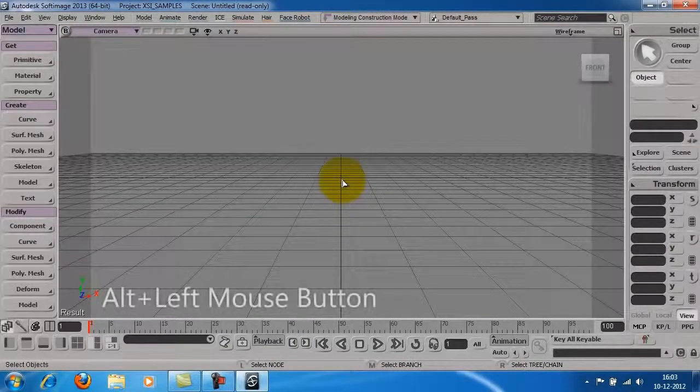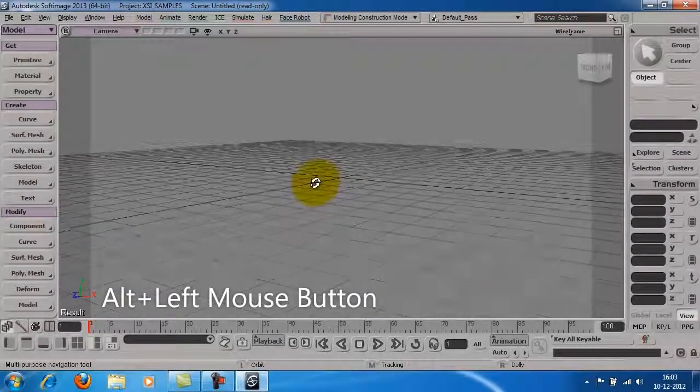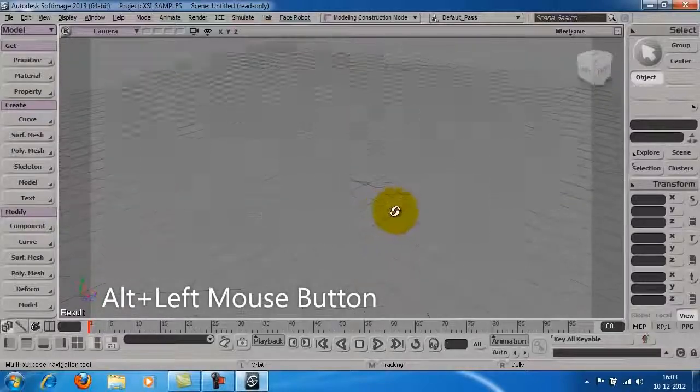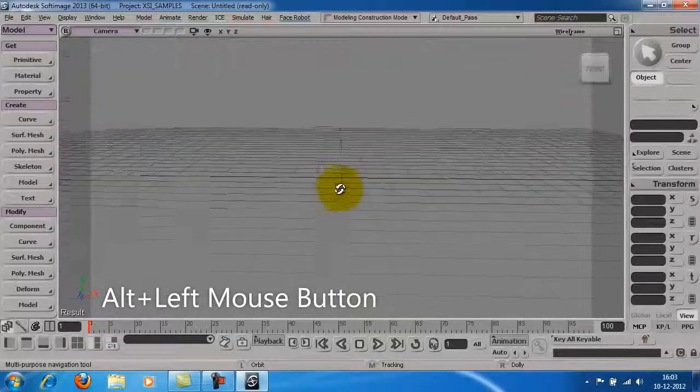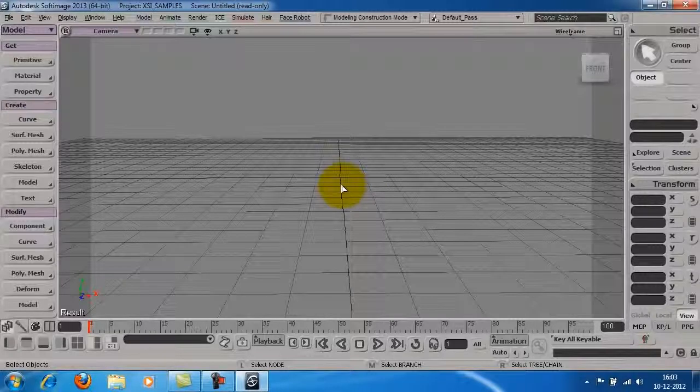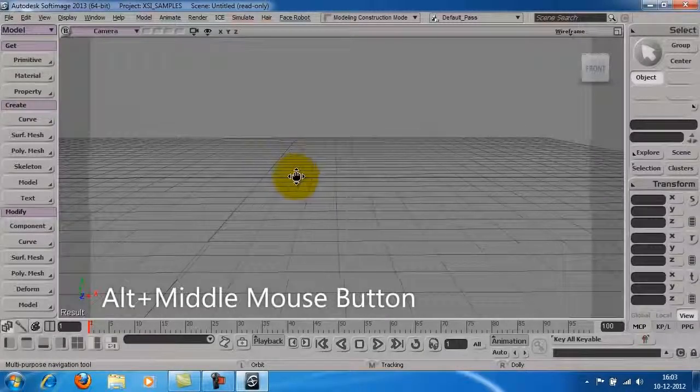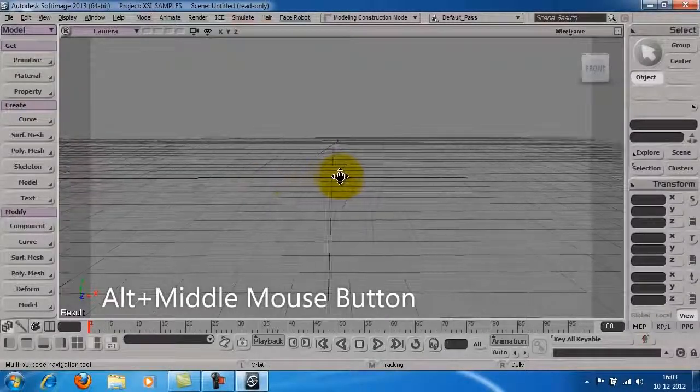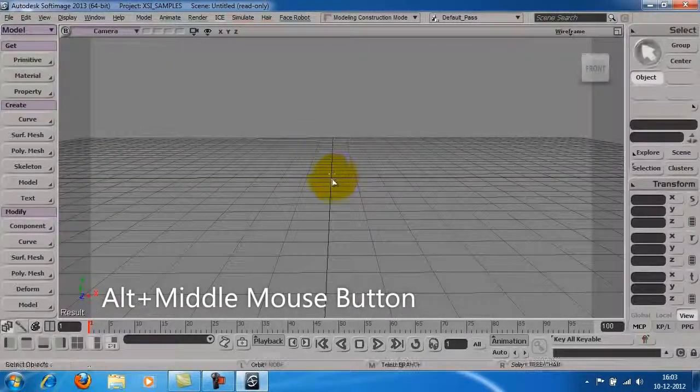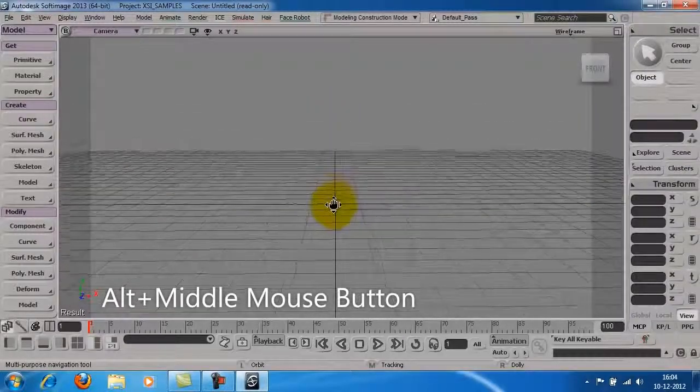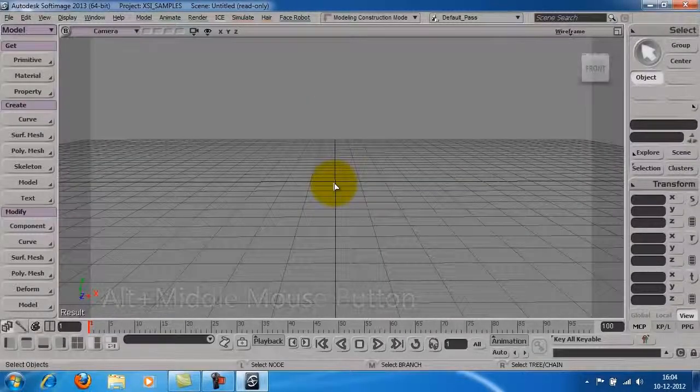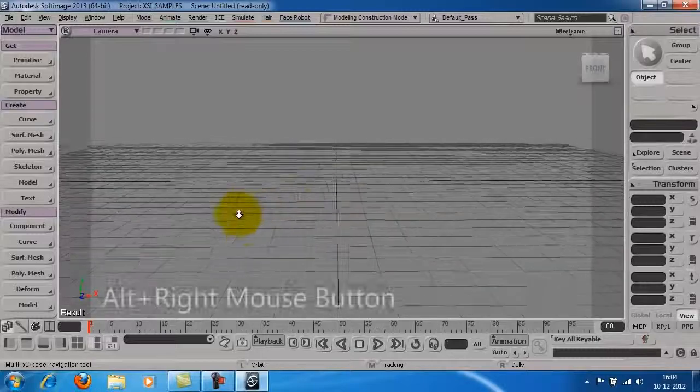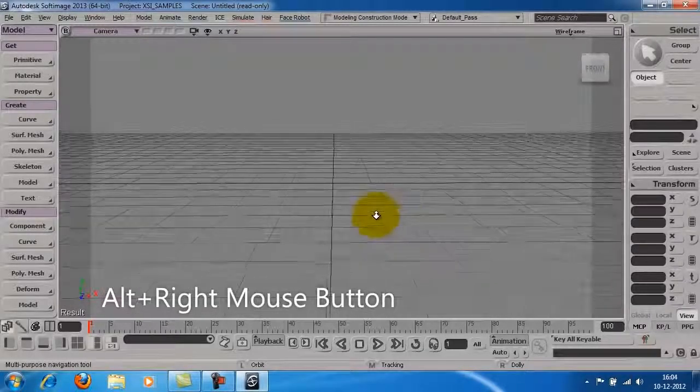Press Alt and left mouse button to orbit around in the viewport. Press Alt and middle mouse button to pan left or right in the viewport. Press Alt and right mouse button to dolly.